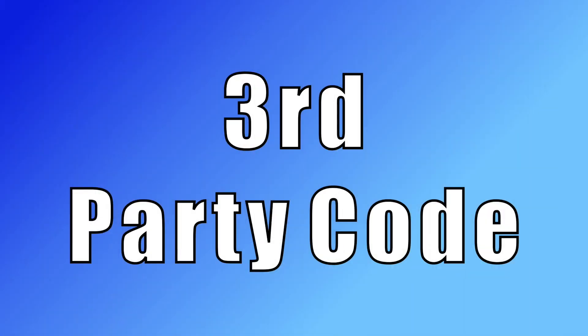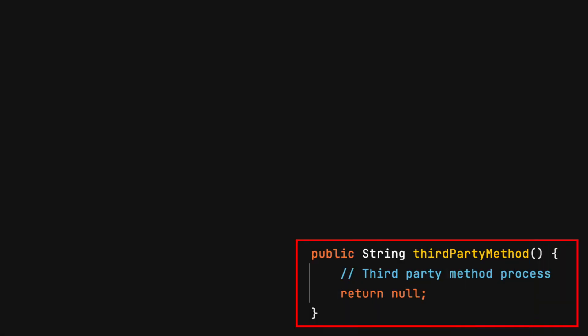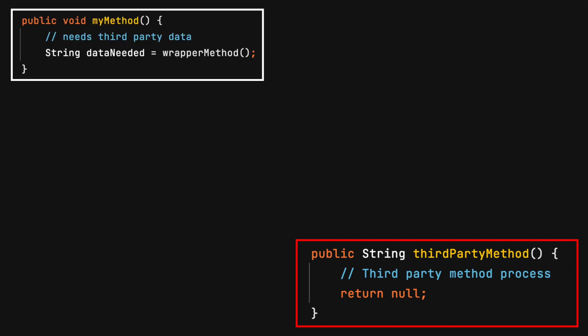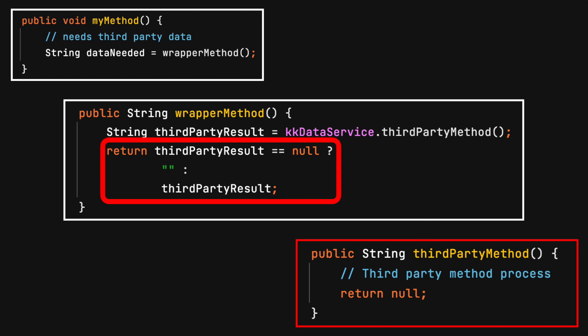Third-party code and other commands can return null. You will not have control over their code base, but you can abstract away the possible null response. Build a wrapper class between your code and the code that could produce a null value. The wrapper class will call the method that could produce a null value.